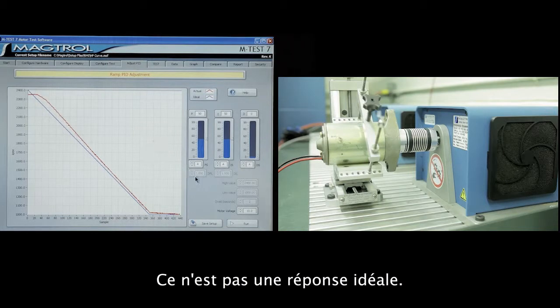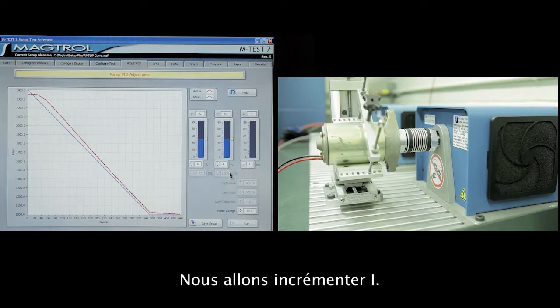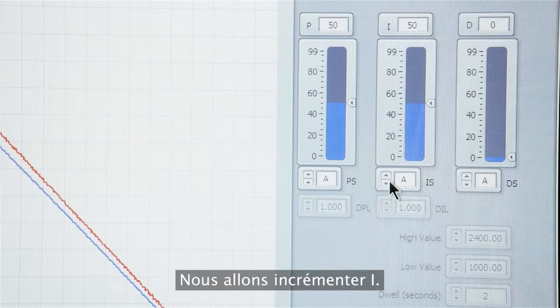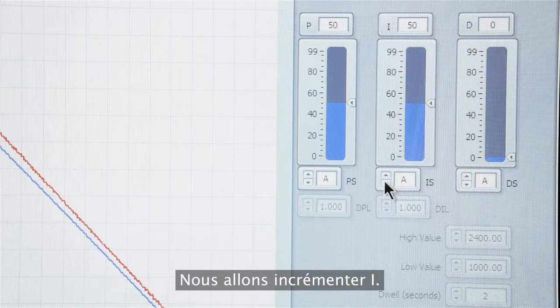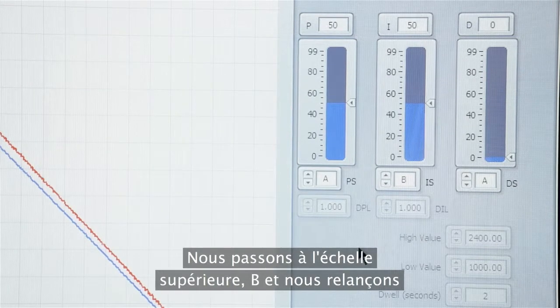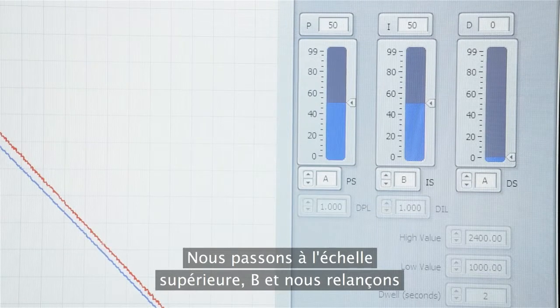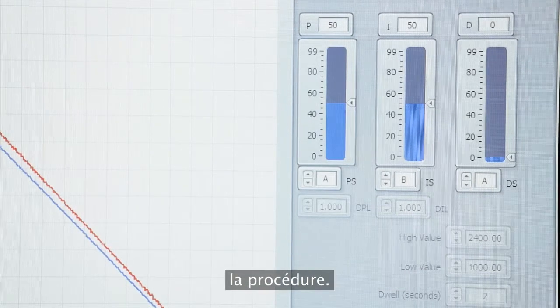That is not ideal response, so what we want to do is increase the I term. We'll go to the next scale of B and run the procedure again.